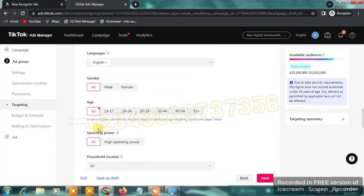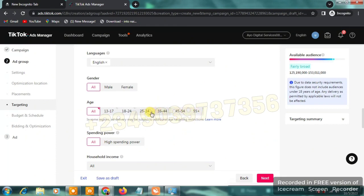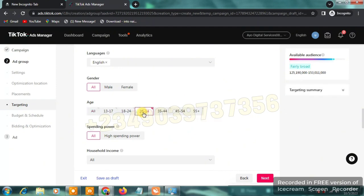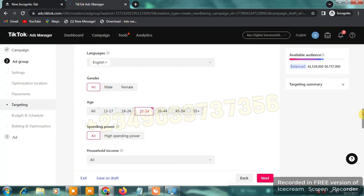For age targeting you'll see options: All, 13-17, 18-24, 25-34, 35-44, 45-54, and 55+. I don't think 13-17 year-olds have money to buy things. For dropshipping, most decision-makers and people already earning money are between 25-55. I'm going to select 25-34 as my audience, but it depends on your product — for example, if you're selling toys, adjust accordingly.